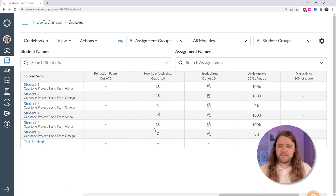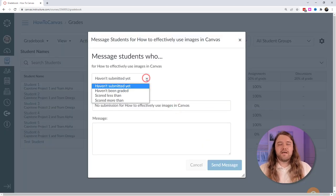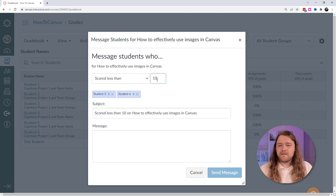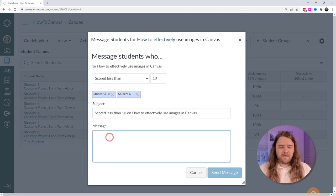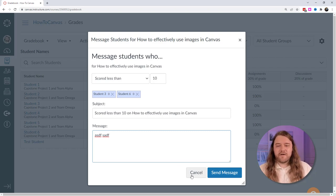Looking at an assignment with mixed results — some students got 10 points and some didn't — you can click the kebab icon for that column and message students based on criteria: who haven't submitted, who haven't been graded, or who scored less than or more than a certain amount. I'll message all students who scored less than 10 points — that's student 3 and student 6. I can write a subject and message, and it sends individually to those students right from the gradebook without opening email.